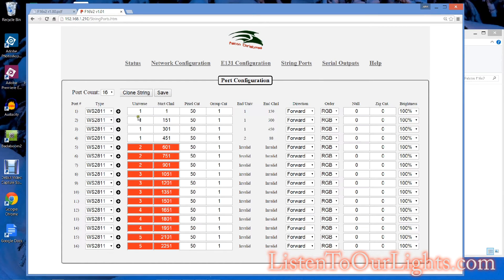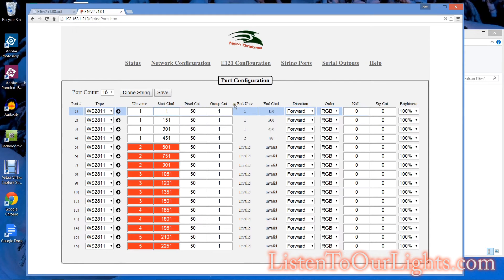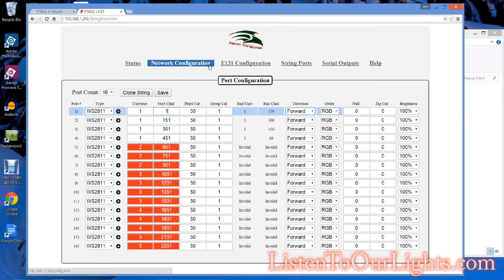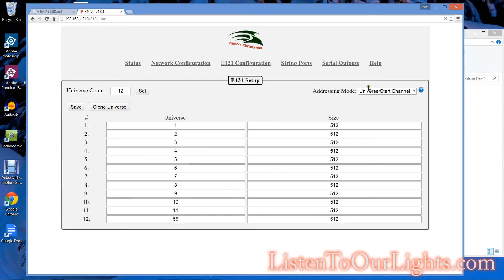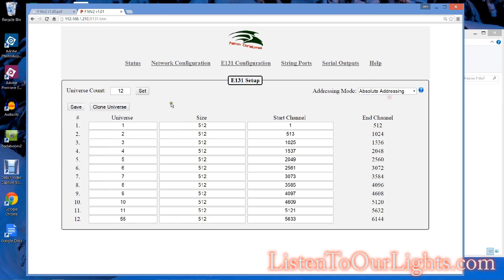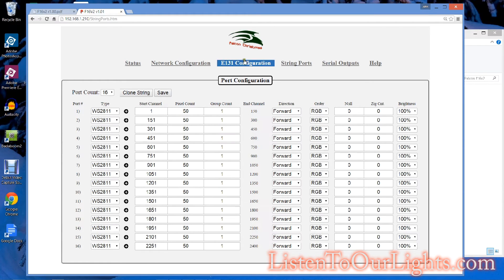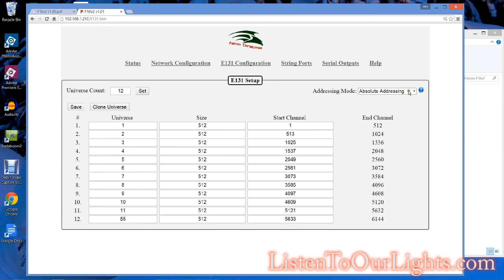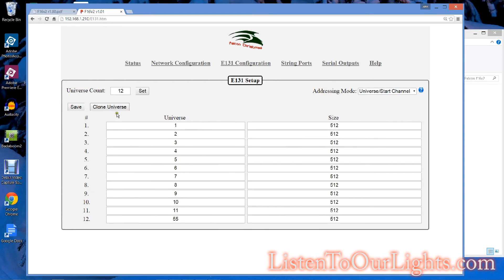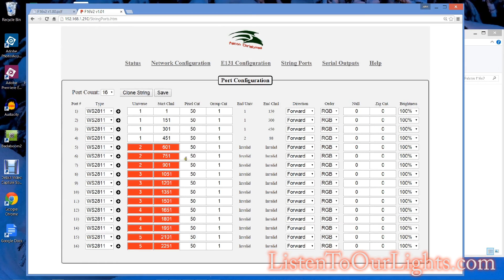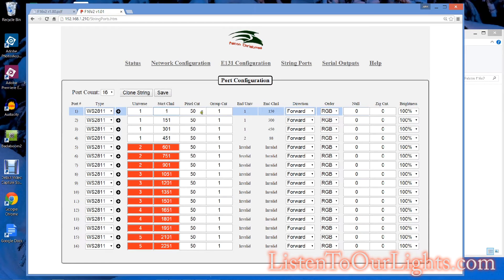So basically with this, when you're in this mode, you say universe one, start channel one. What did that look like before? Universe addressing. Start channel pixel count. Okay, that's the one I want. I want universe start channel. Save. Because then when I look at my string ports, it says this is my universe, this is my start channel, and this is the number of pixels that I have.